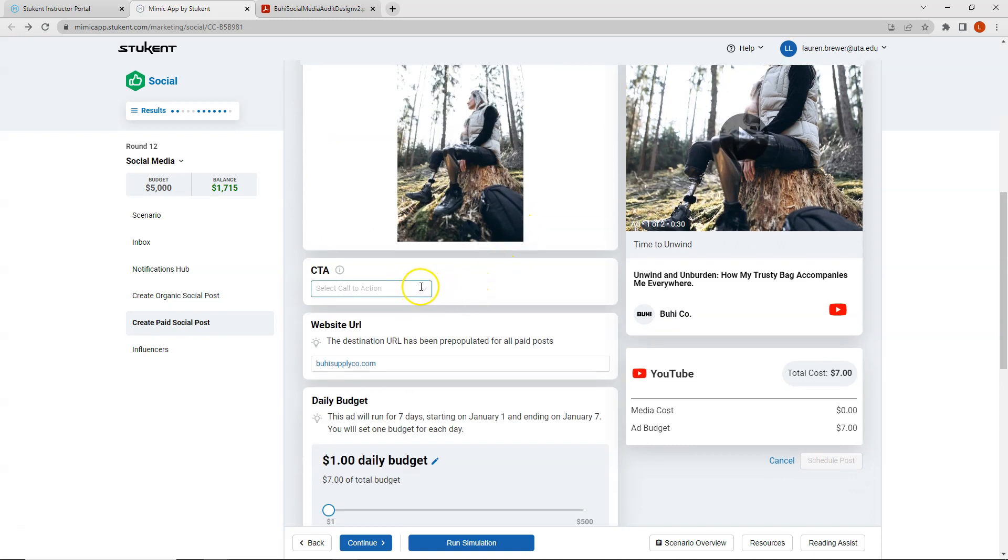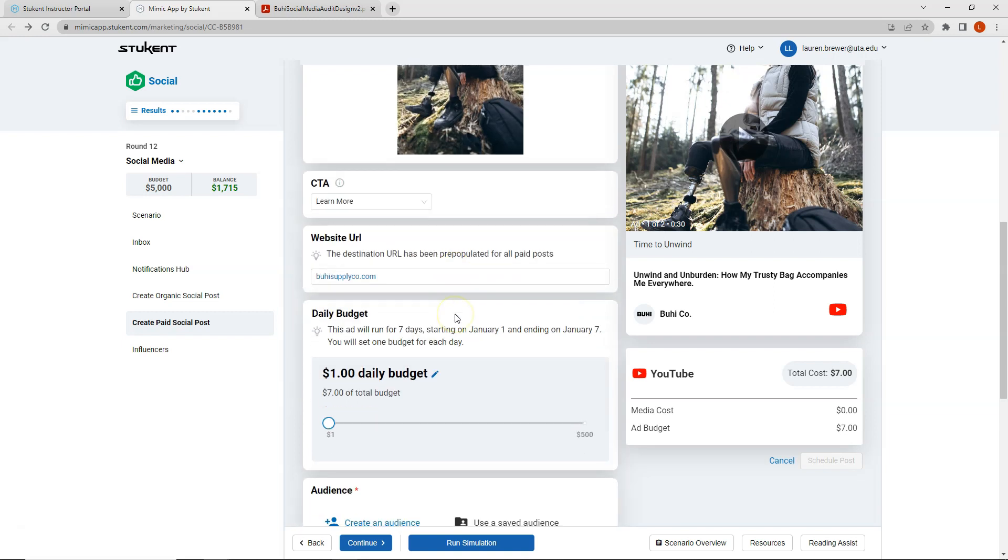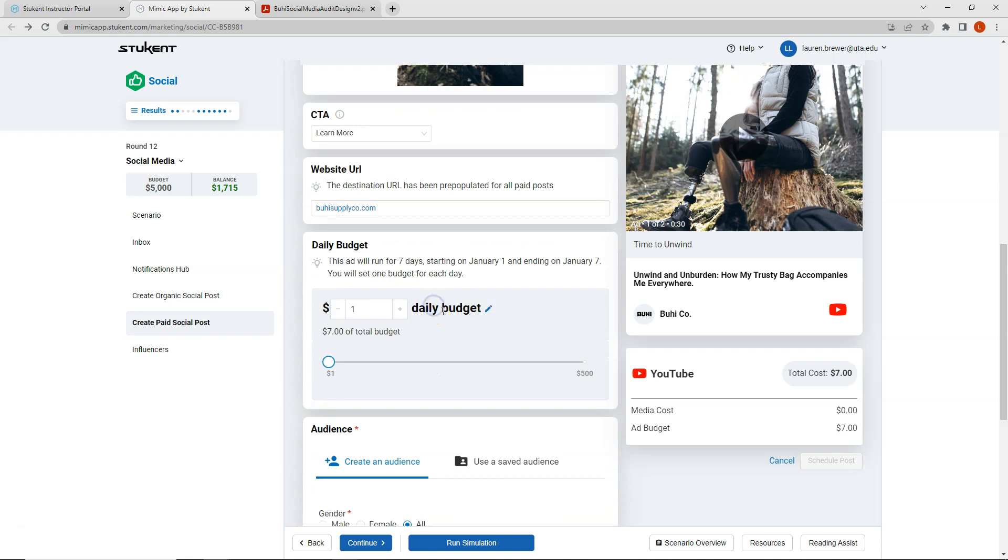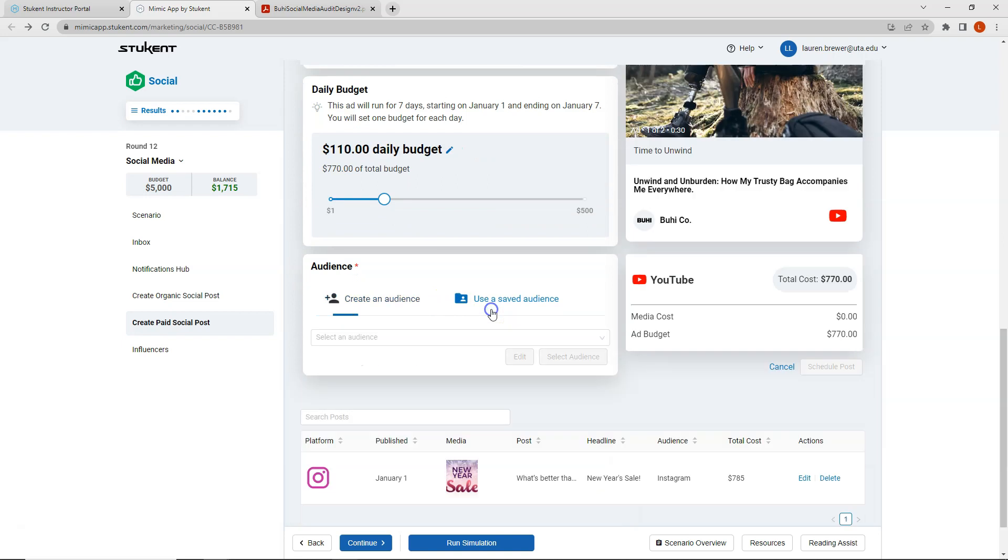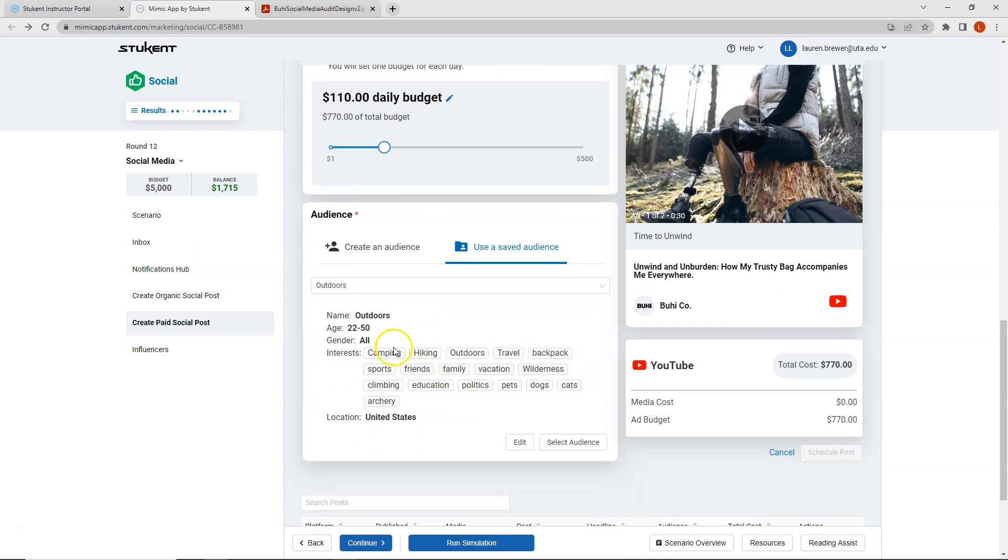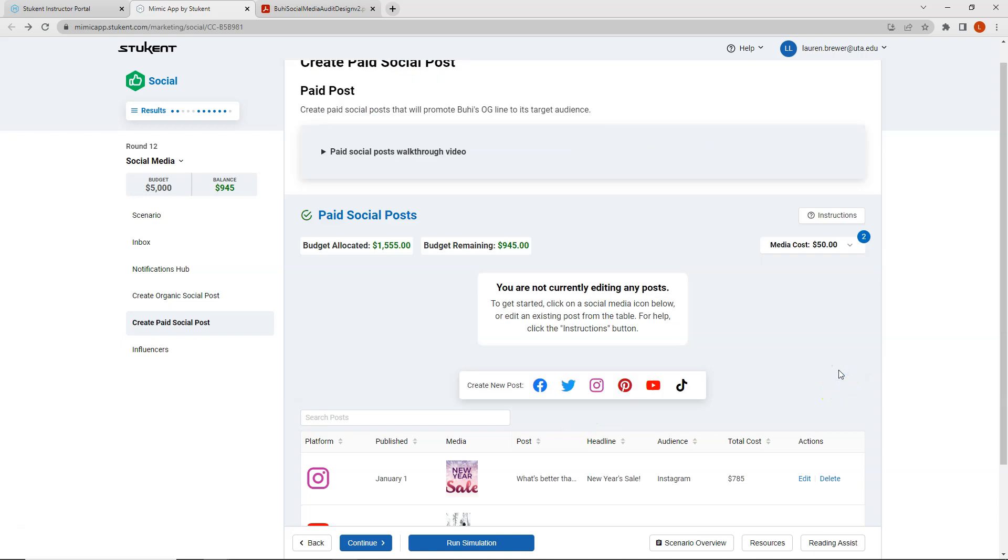Our call to action. If you remember, we are trying to generate website traffic. So I think we will select learn more. So hopefully people will visit our website to learn more. My YouTube budget, I am going to give a daily budget of $110 and I'll use again, one of my saved audiences. This time I'll use what's called the outdoors audience, ages 22 to 50, both genders and several interests listed here. So I can go ahead and schedule my post.